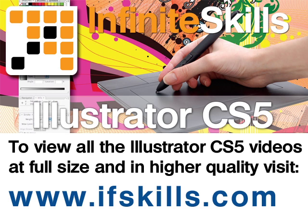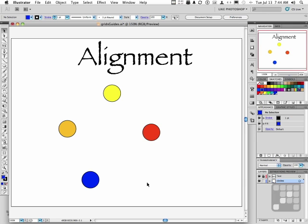This video is just a short extract from the entire course. If you wish to see all of the videos from this series at higher quality and in far larger screen size, head over to ifskills.com.